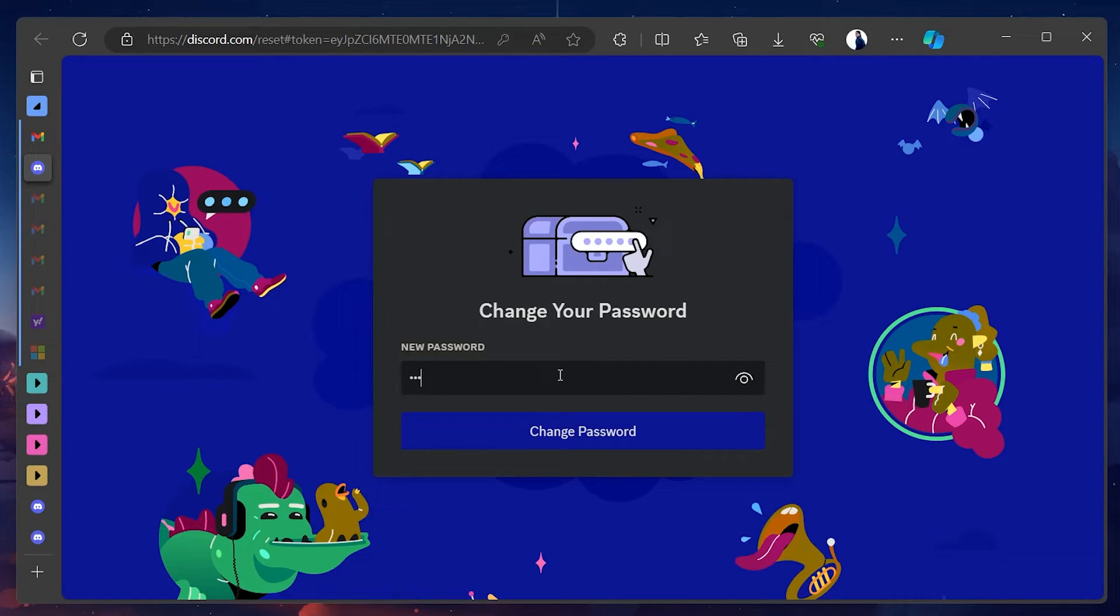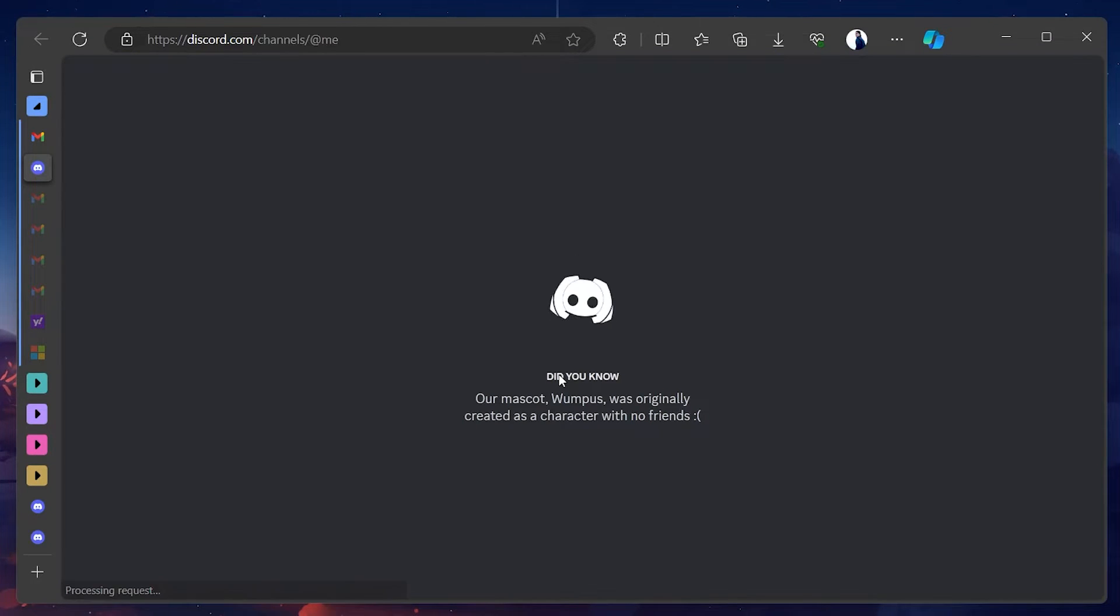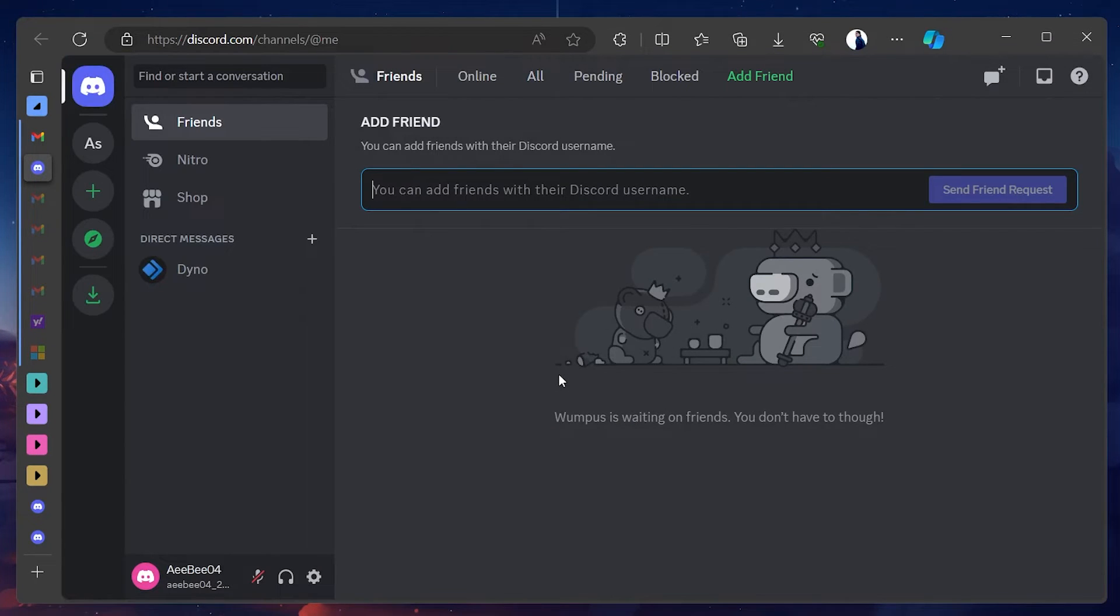After resetting your password, remember that you'll be logged out of Discord on all other devices. You'll need to login again using a new password on each device.